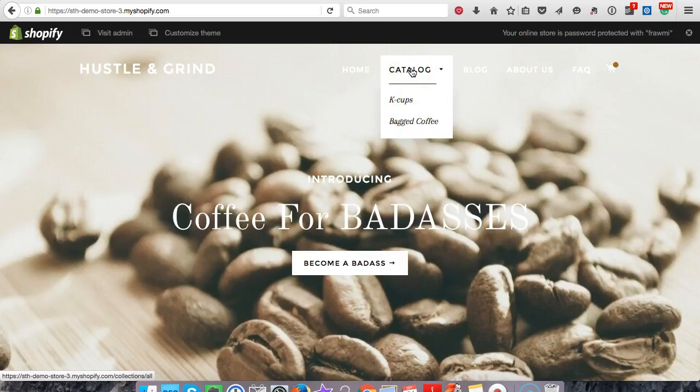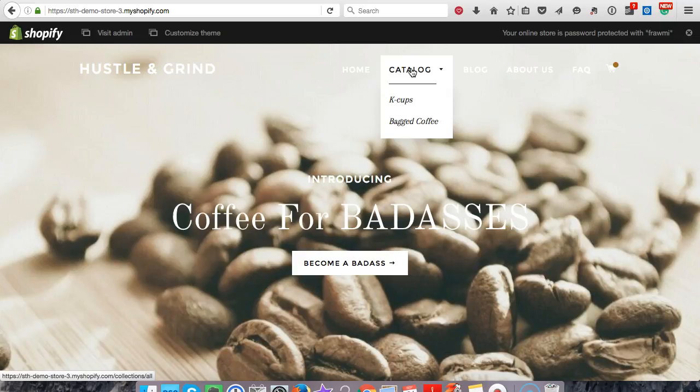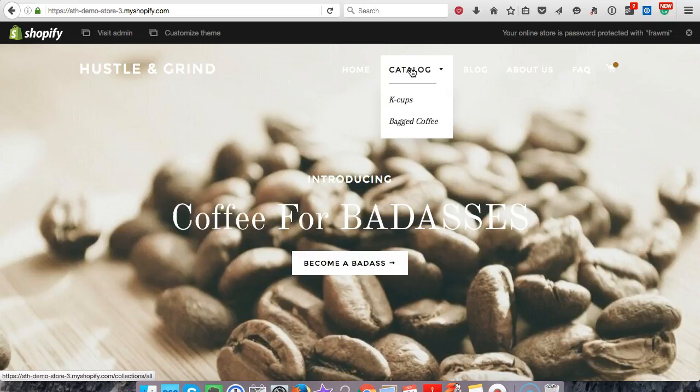All right, guys, I hope that was super helpful. And if you guys want to see more of these type of videos for Shopify, make sure to subscribe, make sure to like it because it helps me out. And it lets me know that you want to see more of these. In the next video, we're going to start talking about apps, different apps that will help you with your store manage it. All right, I'll see you guys in the next video.